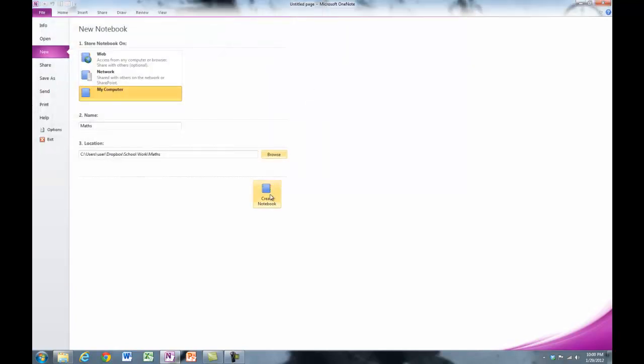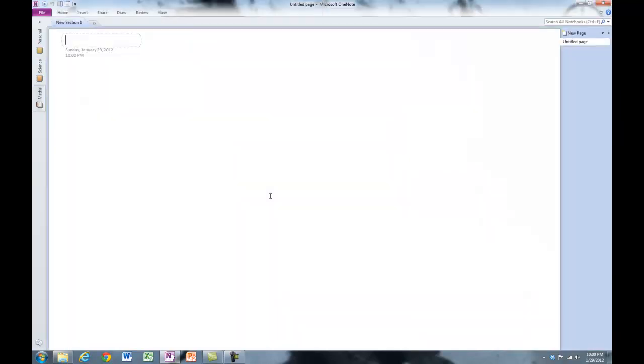Get the idea? Eventually you'll have a whole bunch of them down the side here for each of your subjects at school. Now, you may not use it a lot in some subjects, and in other subjects you'll use it a lot.